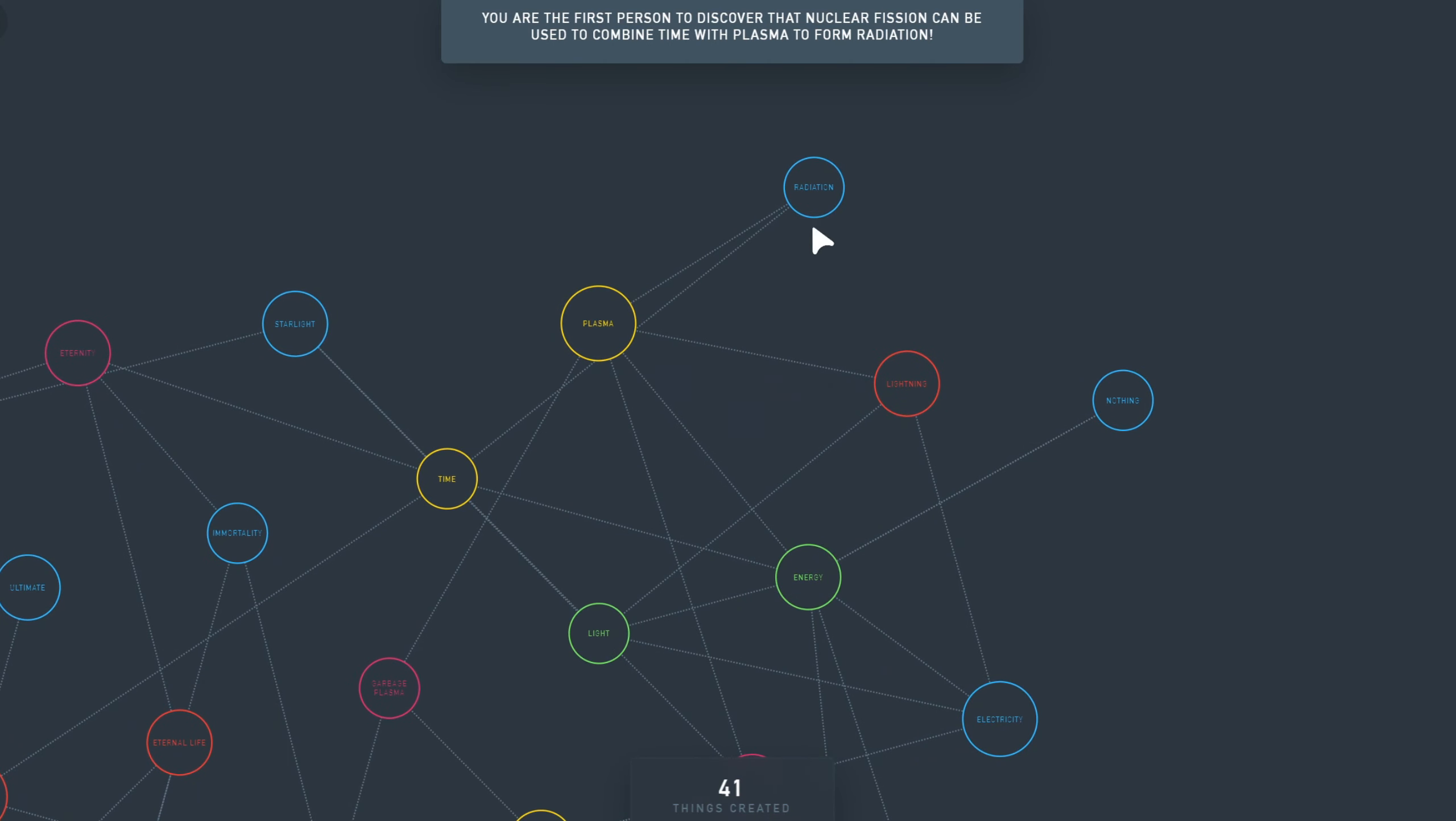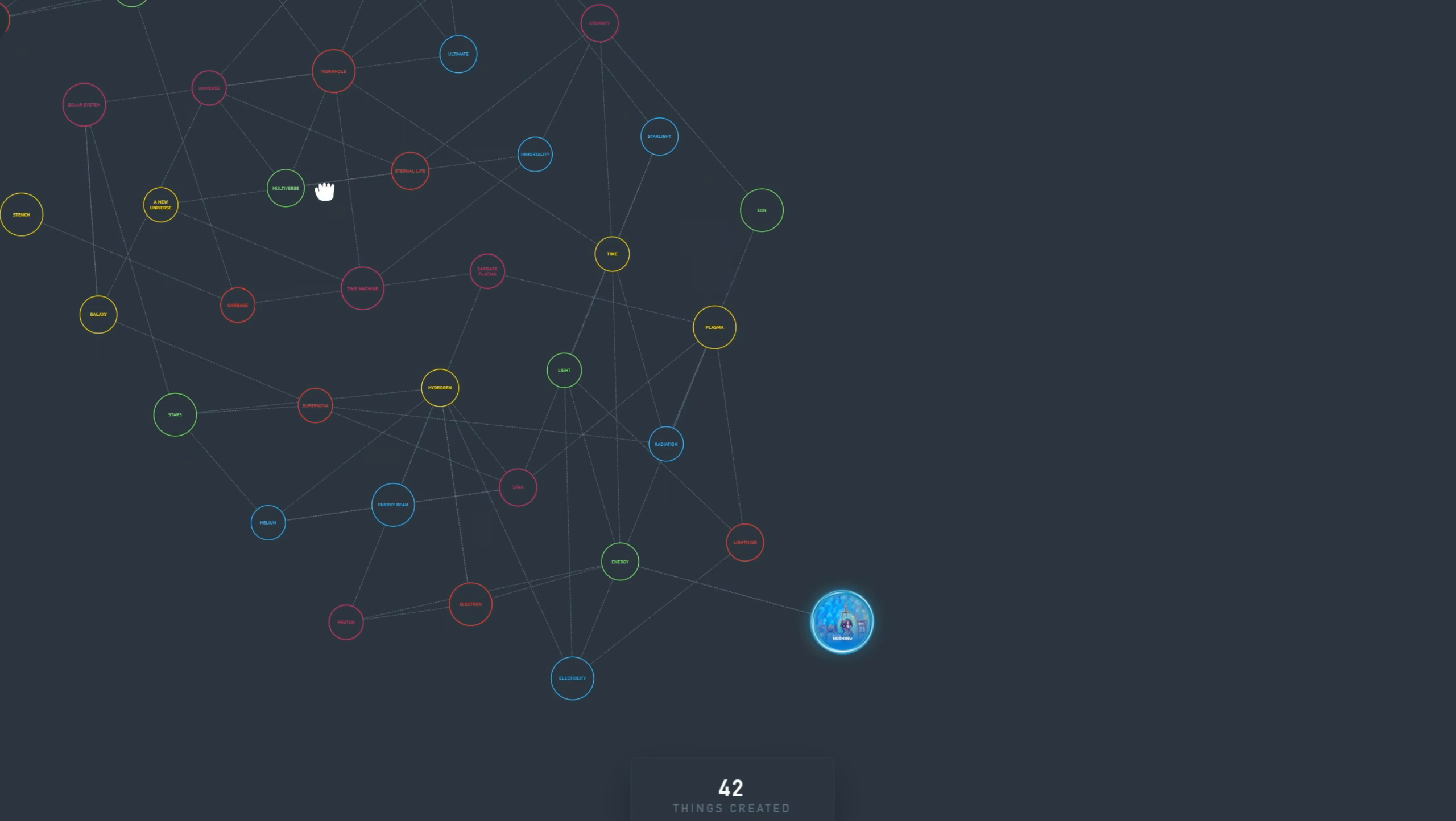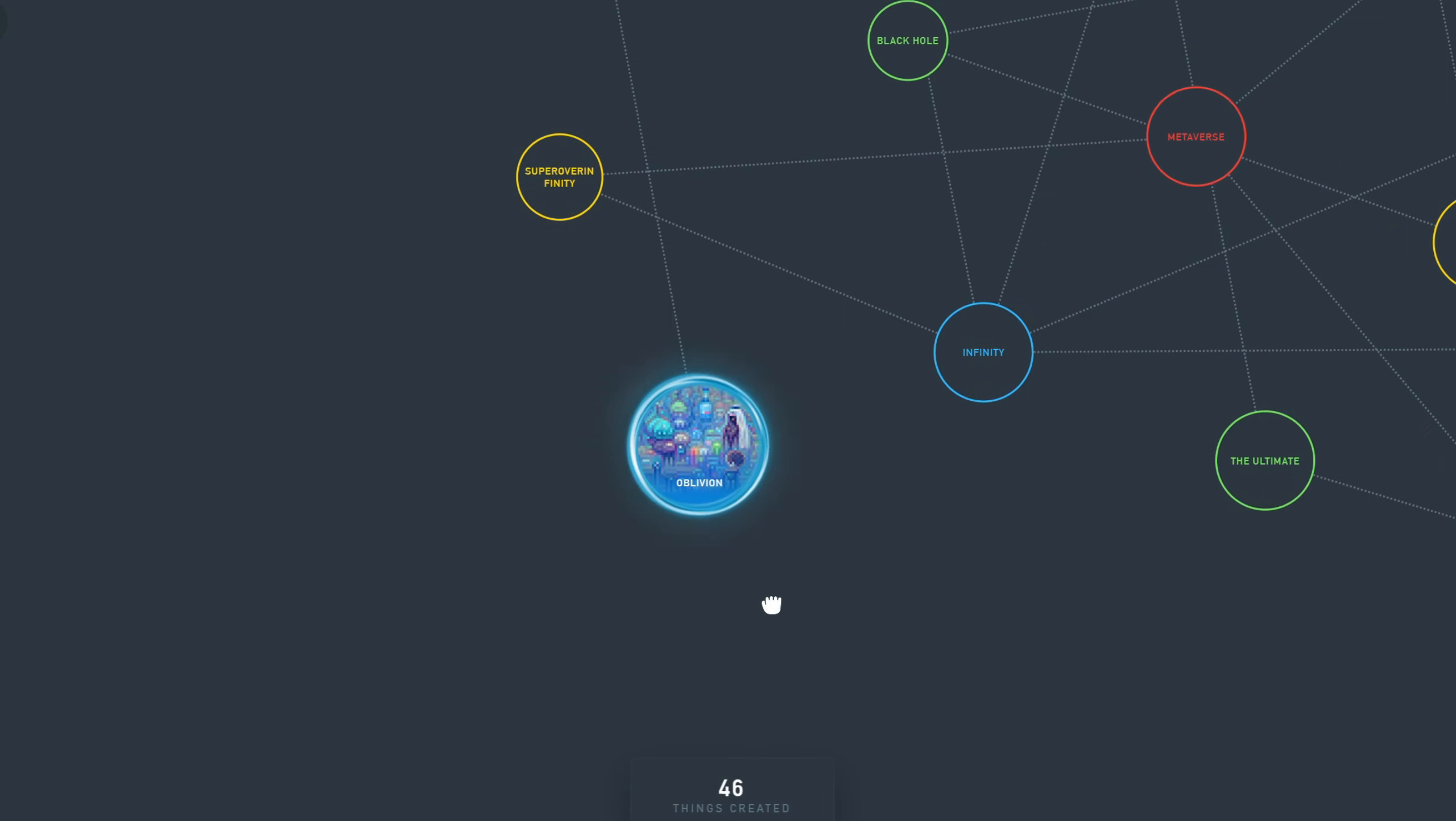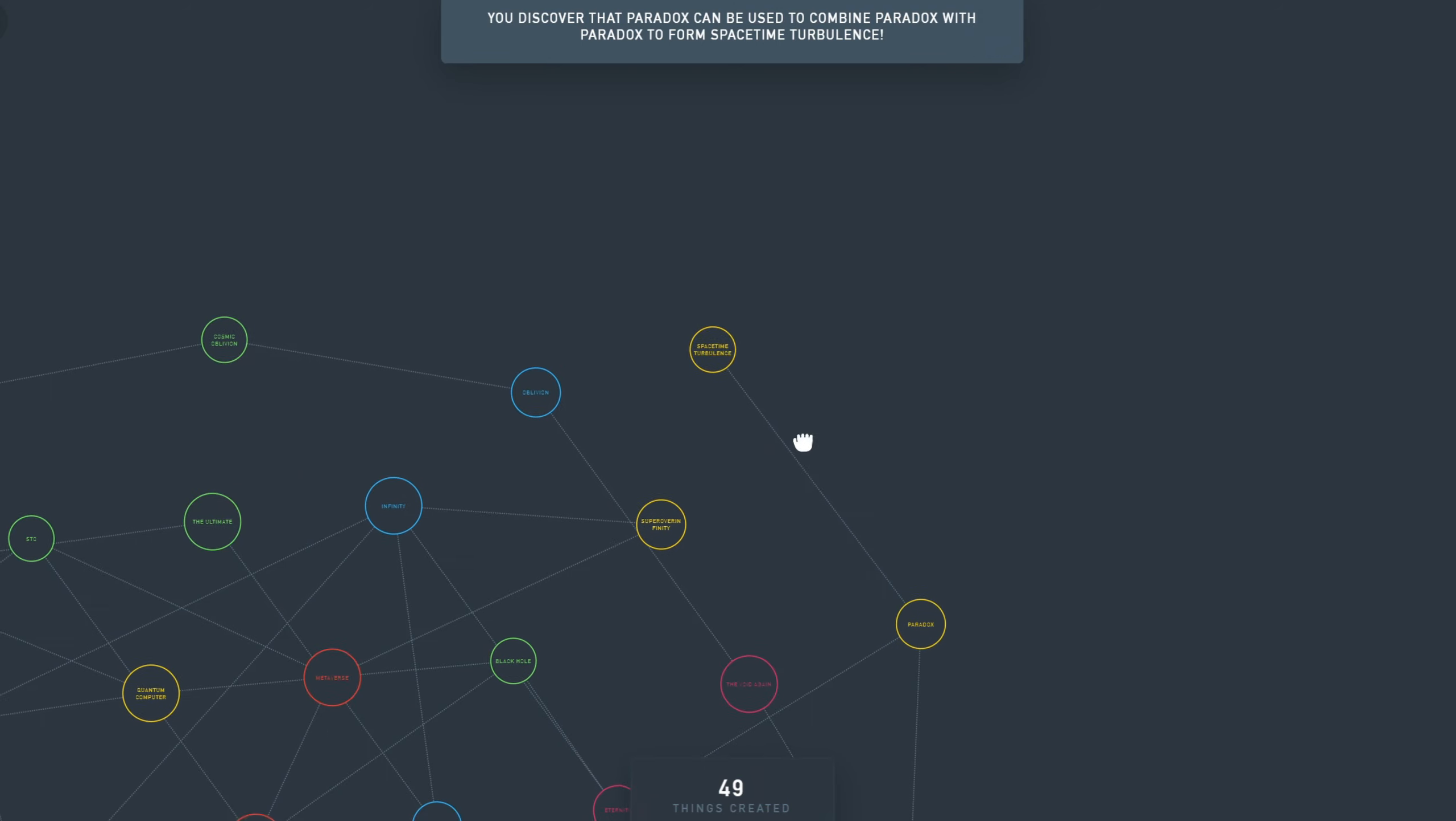But you're probably not the first people to discover radiation. Let's do radiation with eternity. Radiation with itself is a supernova again. I want to do nothing with eternity. The void. The void with eternity is a paradox. The void with itself is the void again. And the void again with itself is oblivion. Oblivion with itself is cosmic oblivion. Cosmic oblivion is potentiality. That's interesting. Now let's try something. I want to do something with the paradox.